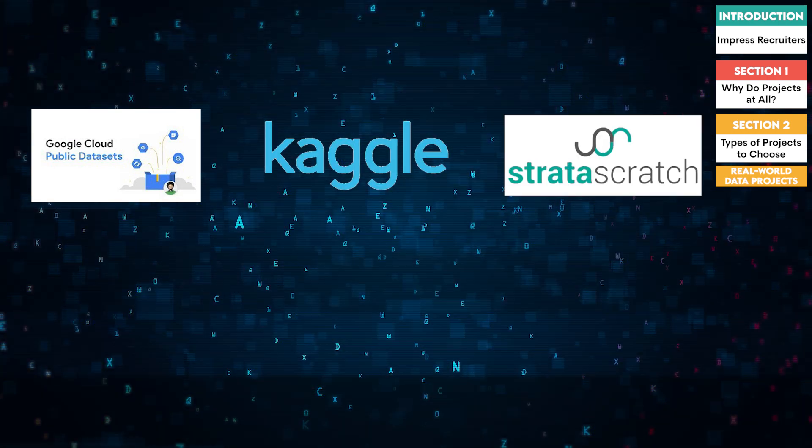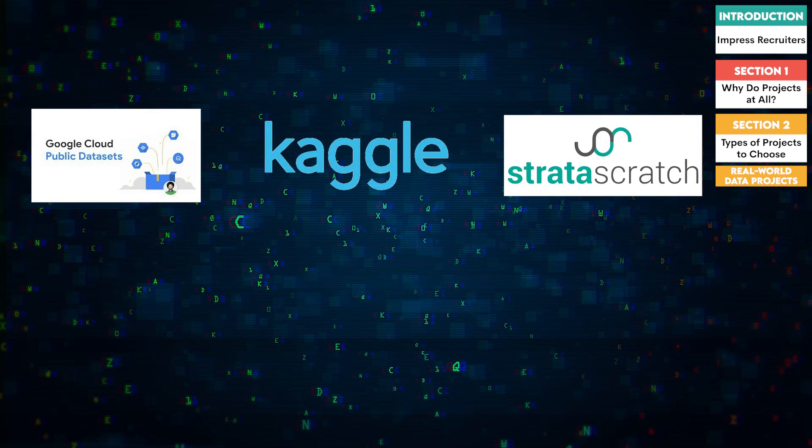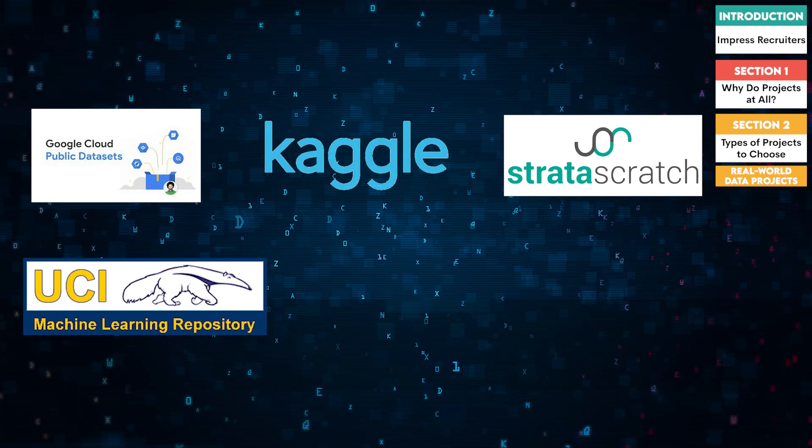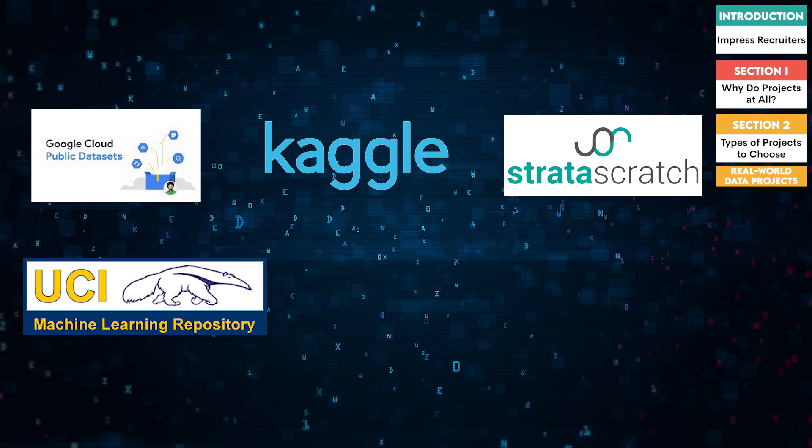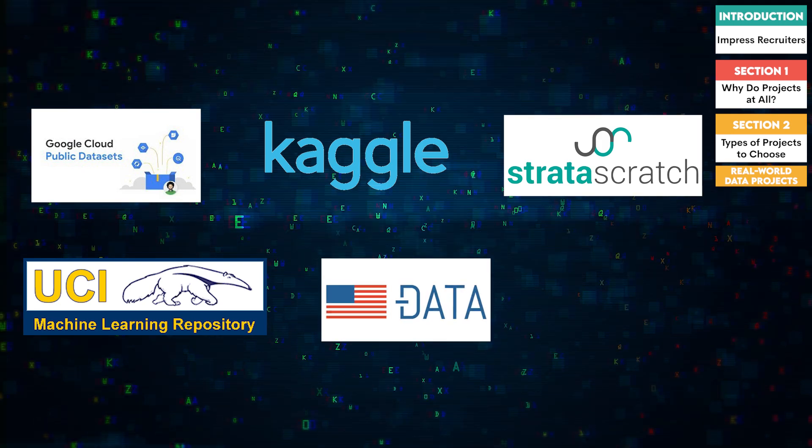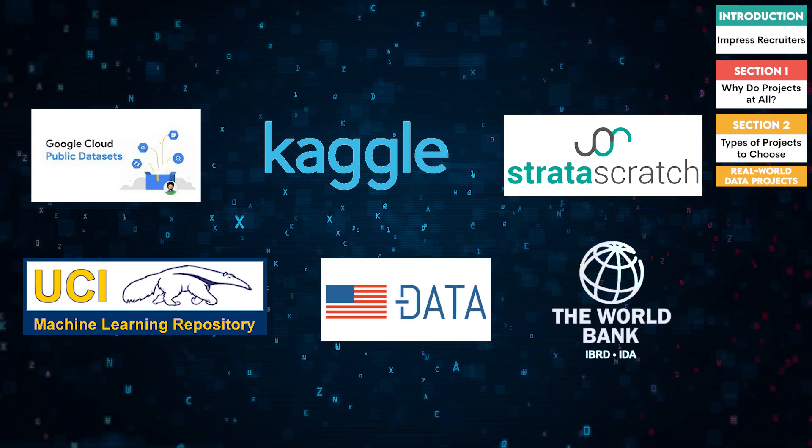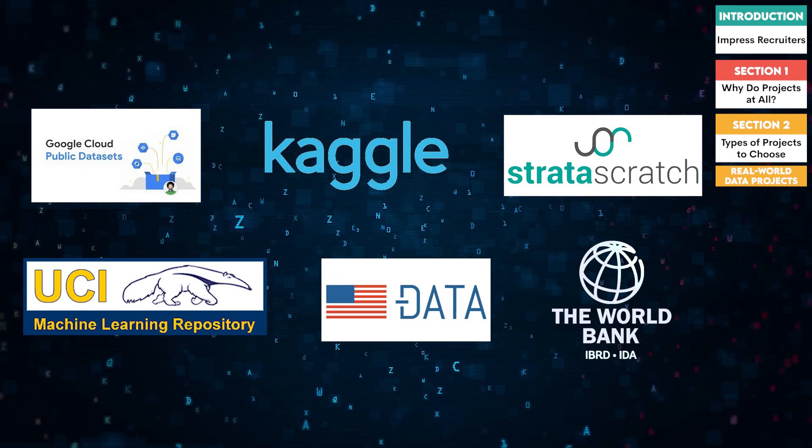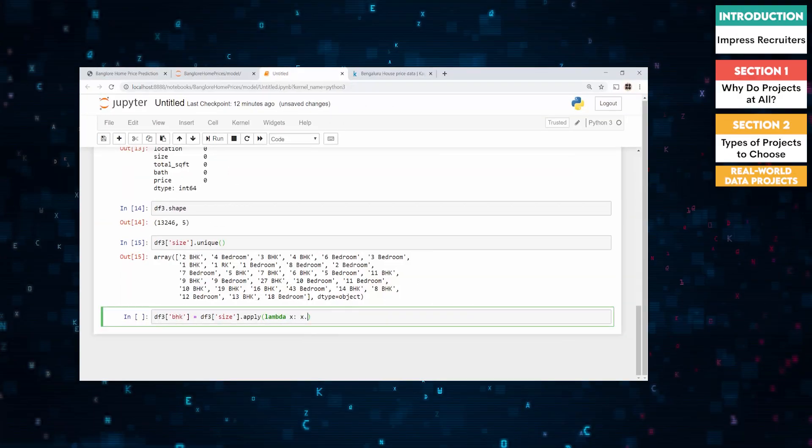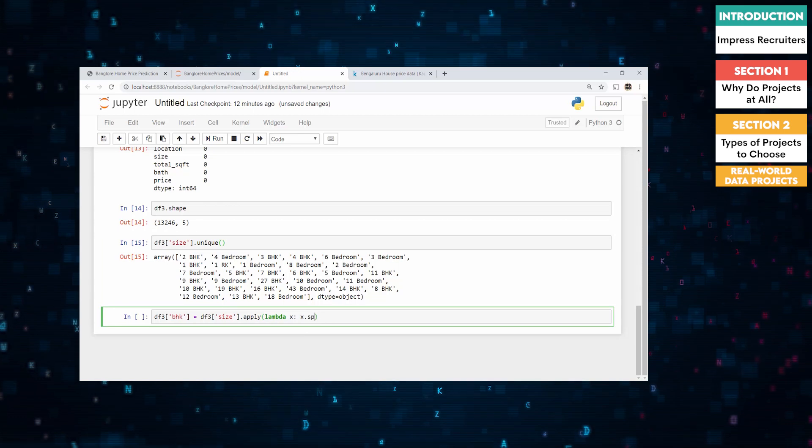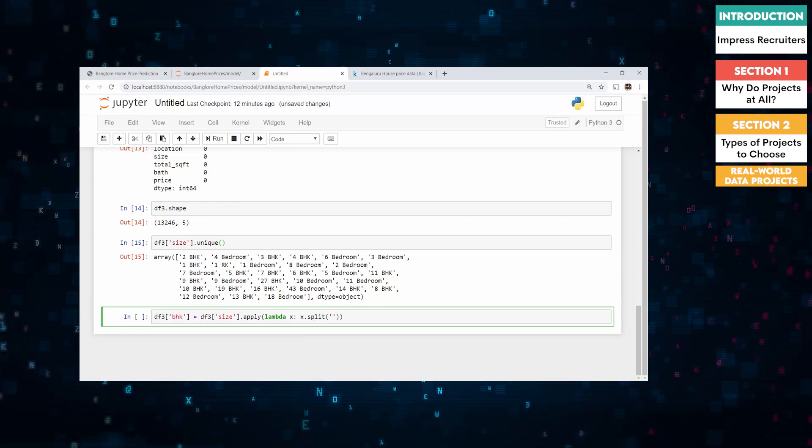You can find these datasets on websites such as Google Cloud Public Datasets, Kaggle, Stratuscratch, UCI Machine Learning Repository, Data.gov, and World Bank Open Data. Real world projects show that you can apply your skills in practical, impactful ways.